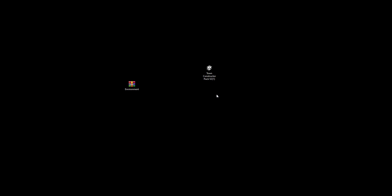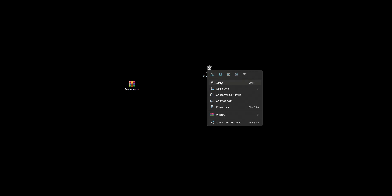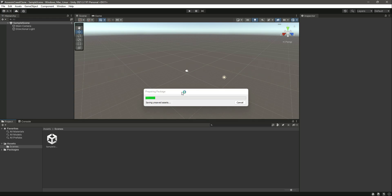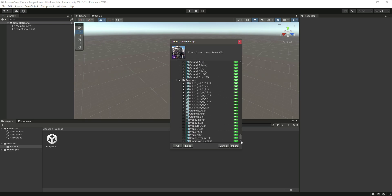I don't own this asset — it is from the Unity Asset Store and I am using it for educational purposes only. If you want to use it for commercial use, go ahead and buy it from the Unity Asset Store. Now if we click on this package and then click Open, it will automatically open your Unity project, show 'preparing package', and then after a few seconds give you the Import Unity Package window.